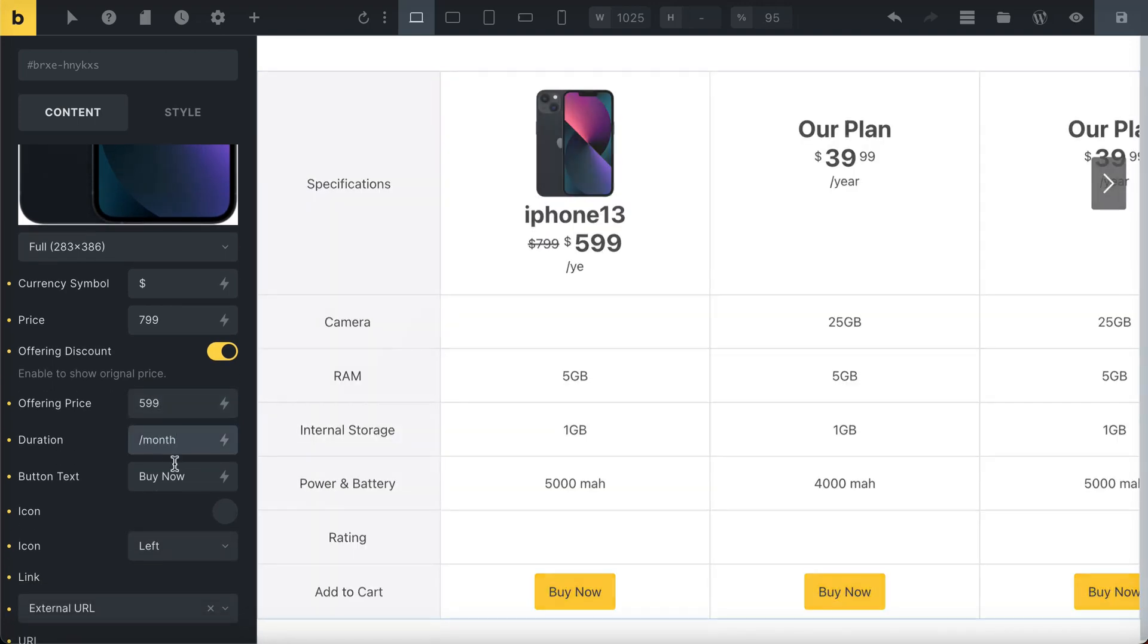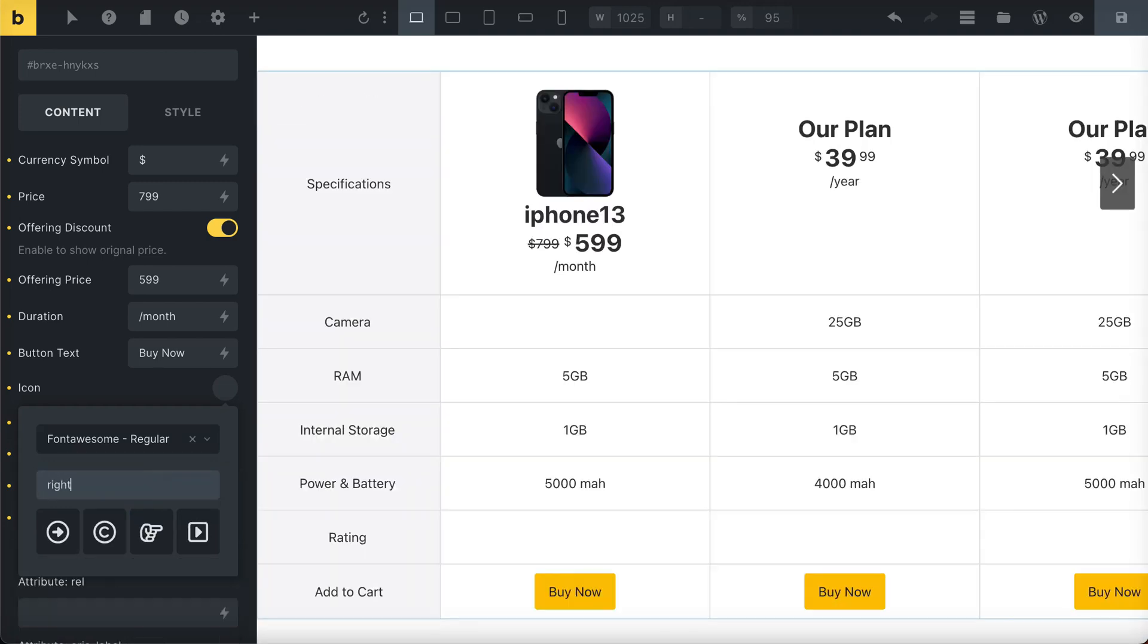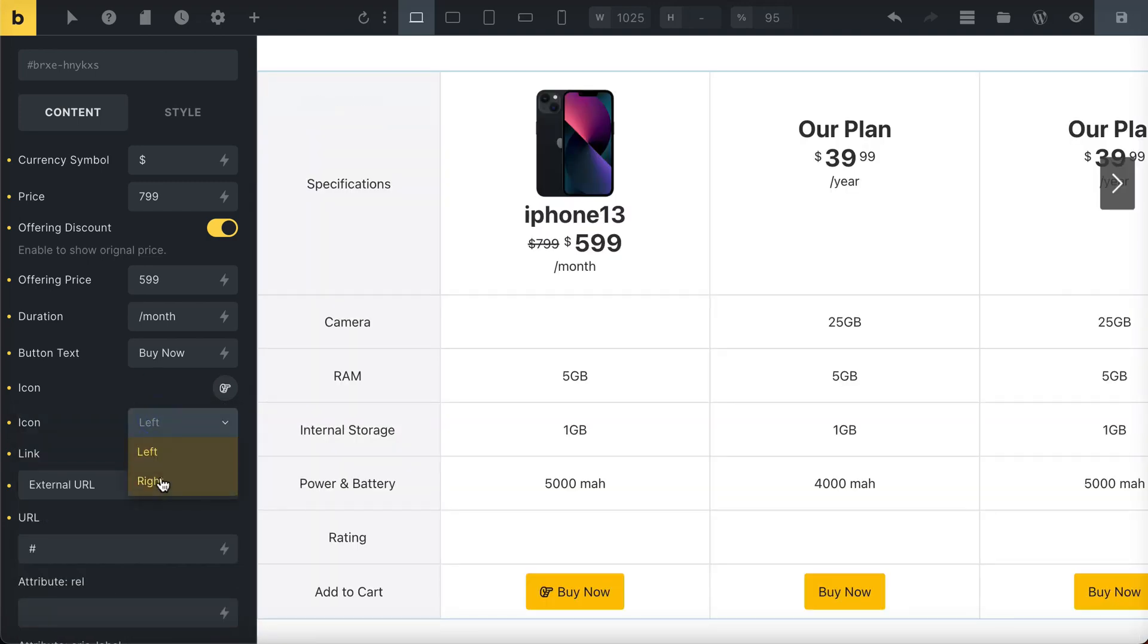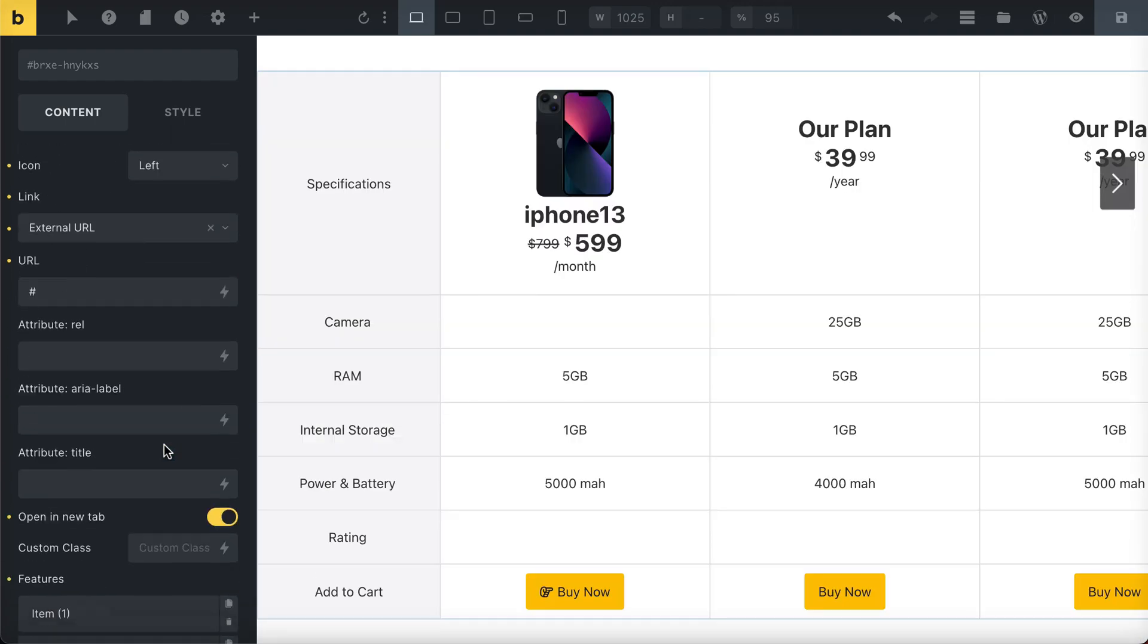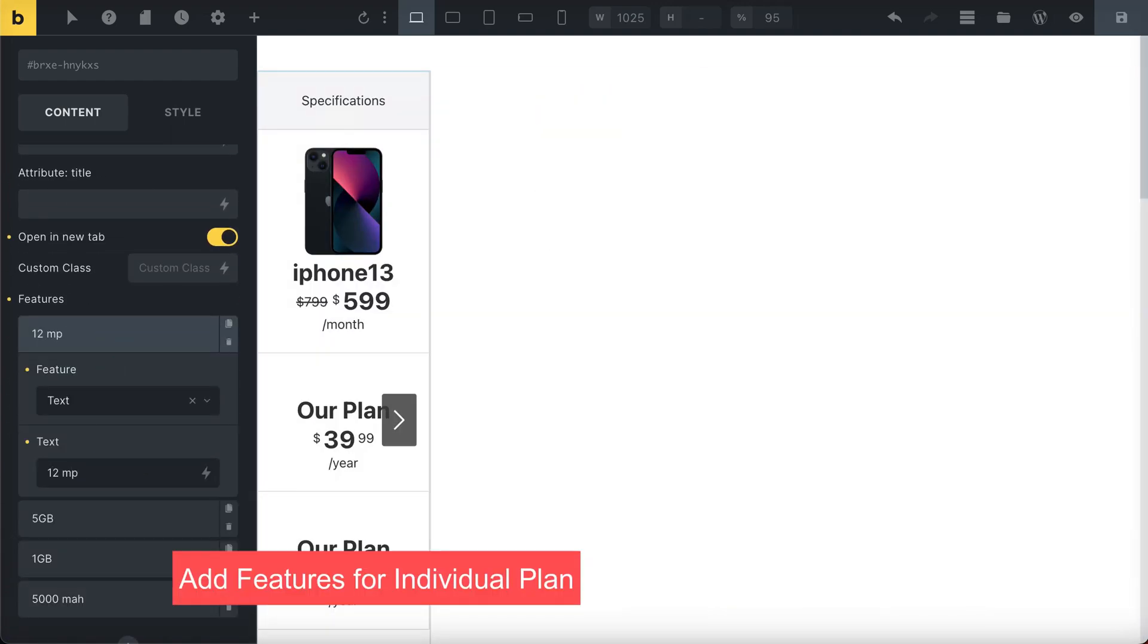Also, include button text and its icon. You can choose where the button icon should lead. Don't forget to add the features for each individual plan.